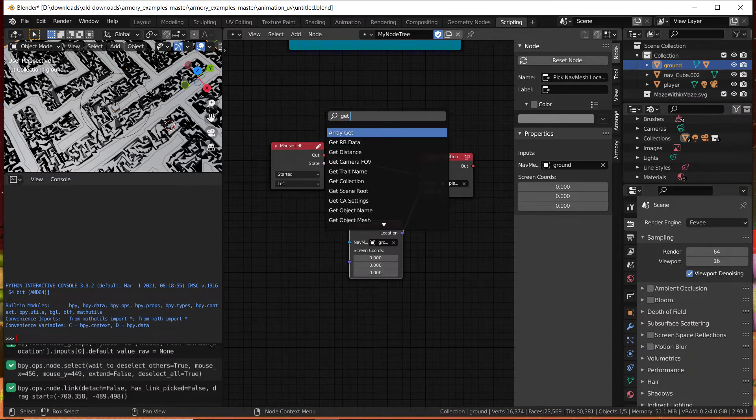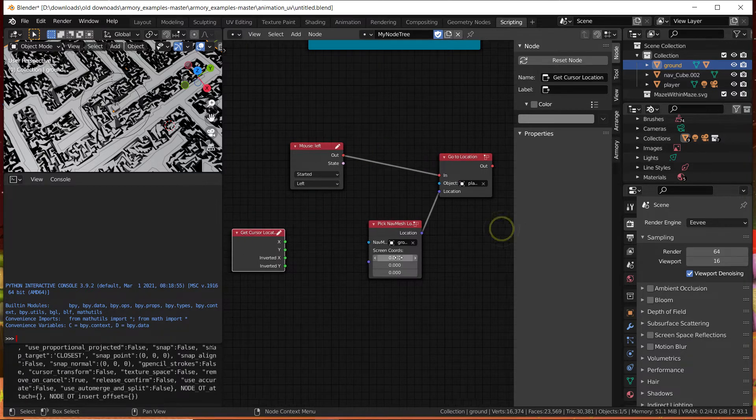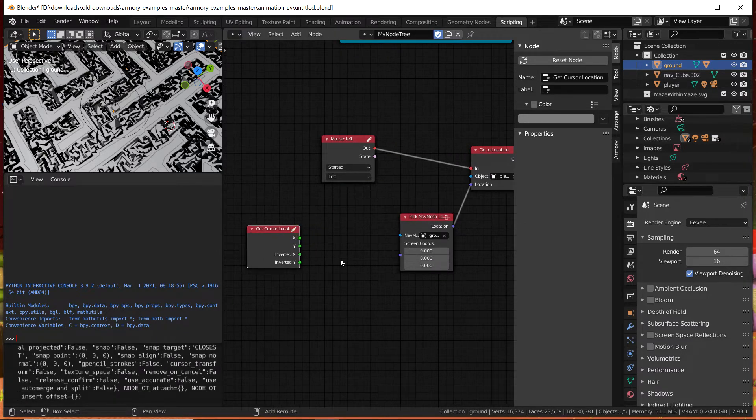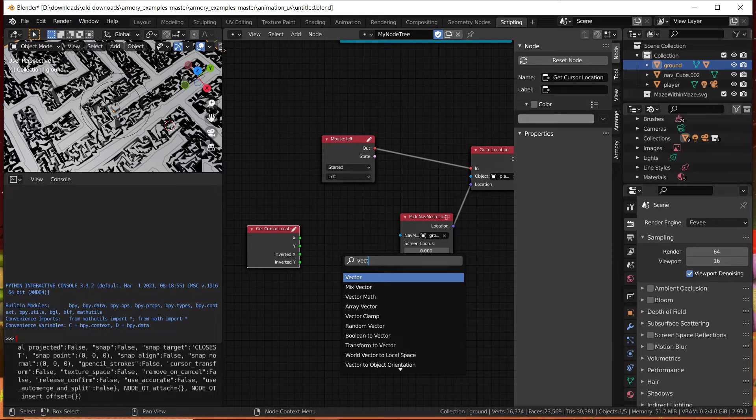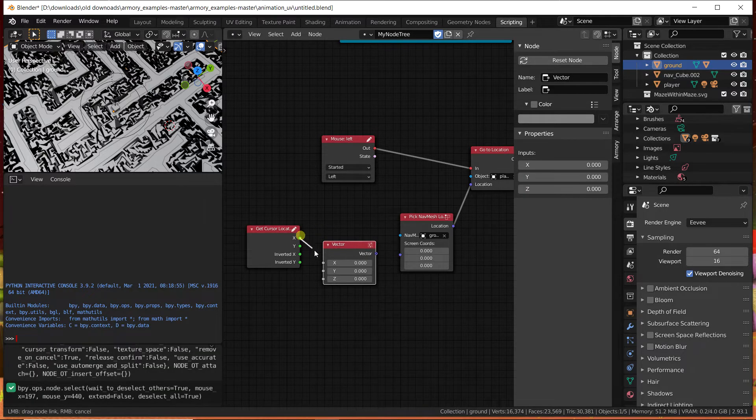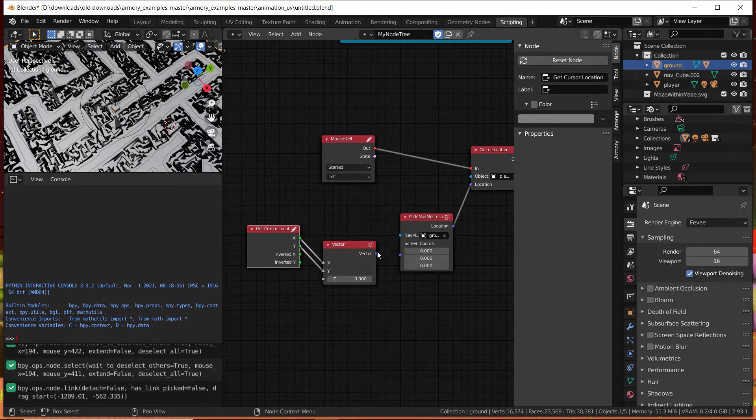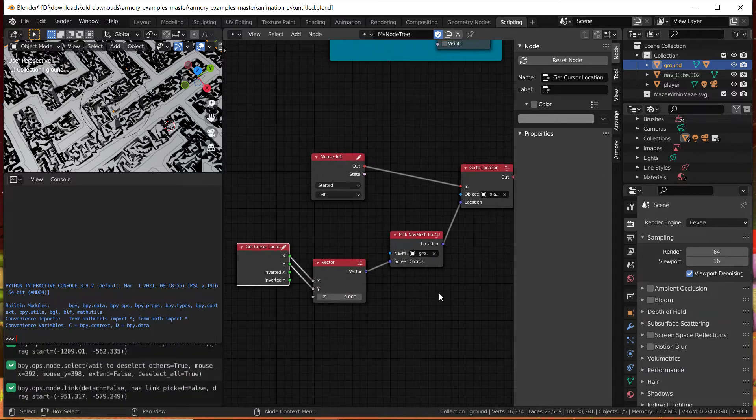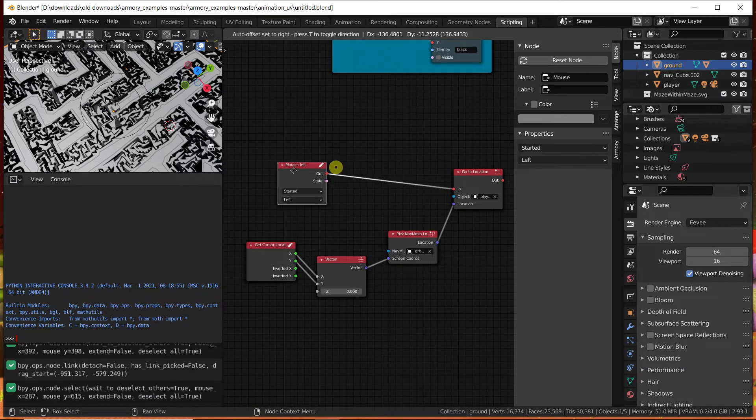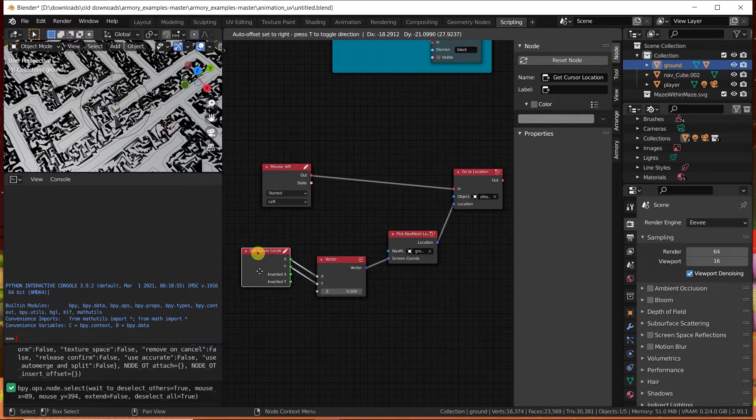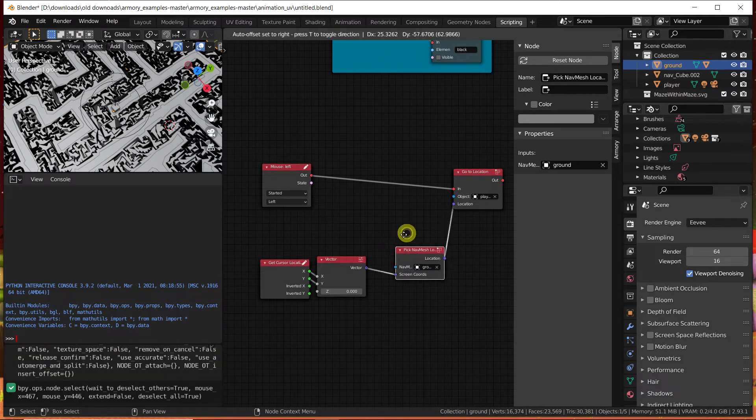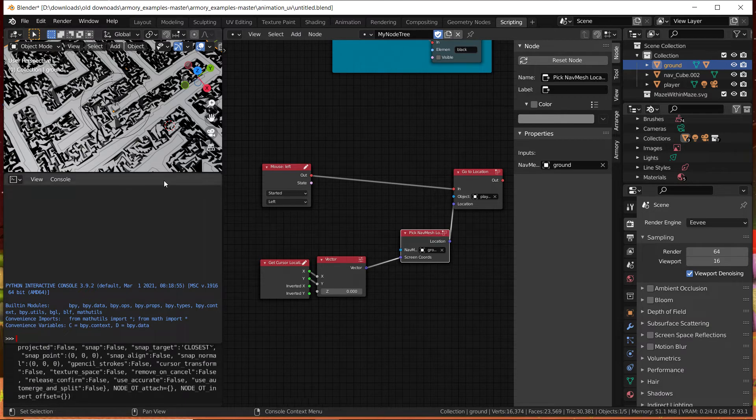So we're going to get cursor location and we need to convert that to a vector. We're going to look for a vector and just plug the X into the X, the Y into the Y, and the vector into the screen coordinates. Now that's all you had to do. Now when you click somewhere it's going to get the location of that and it's going to pick the ideal location on the navmesh to get there, and it's going to take the player to that location.